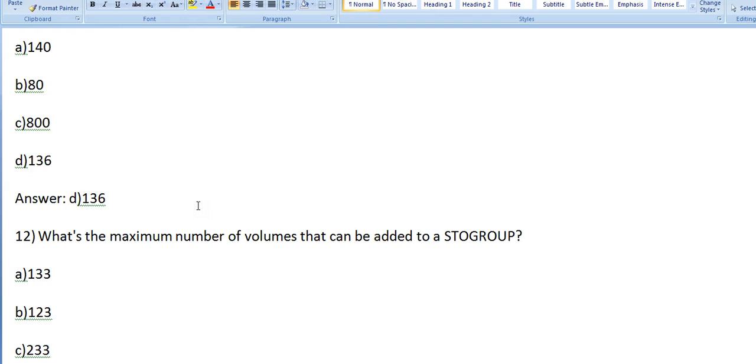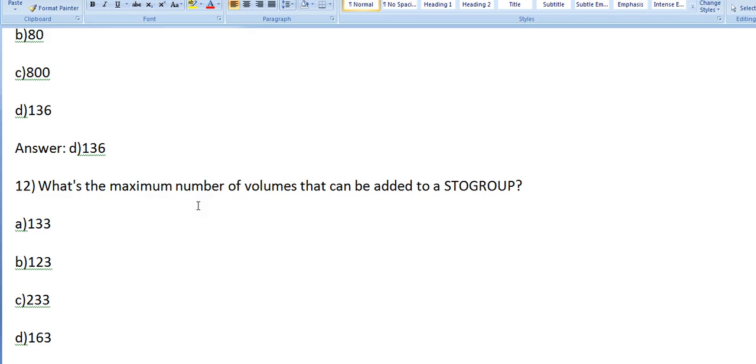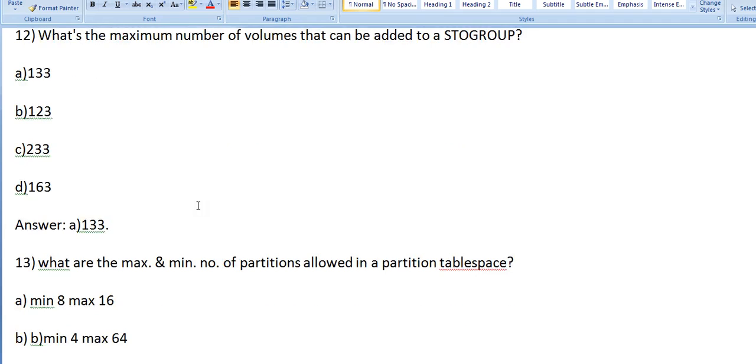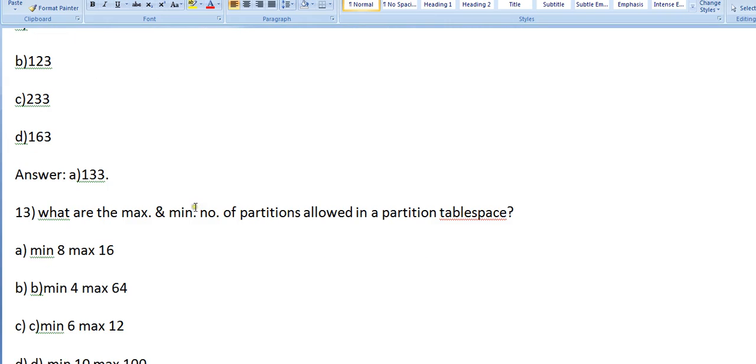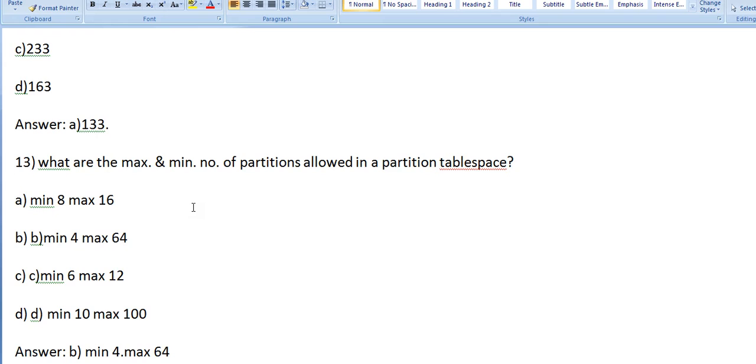What's the maximum number of volumes that can be added to a STOGROUP? It's 133. What are the maximum and minimum number of partitions allowed in partition table space? Options: minimum 8 maximum 16, minimum 4 maximum 64, 6 and 12, or minimum 4 maximum 4. Answer: minimum 4, maximum 64.